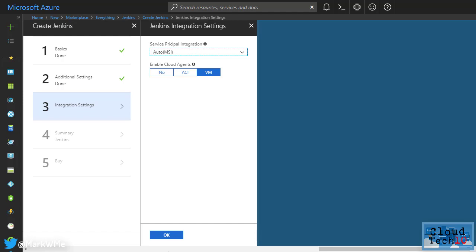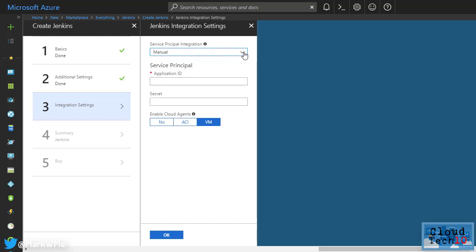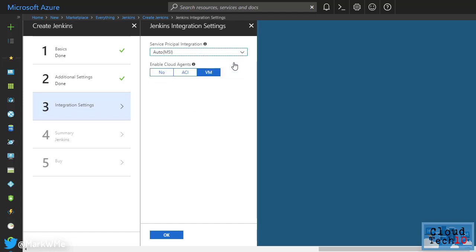The deployment includes support for Azure managed service identity, so you don't need to concern yourself with the creation and management of a service principle. You can choose to enable cloud agents using either Azure virtual machines or Azure container instances.